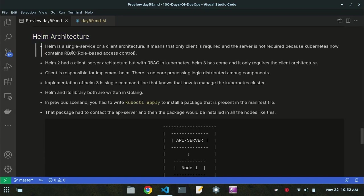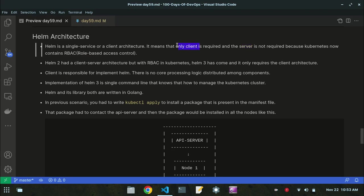Now let's look at the Helm architecture. Helm is a single service or client architecture. The difference between Helm 3 and Helm 2 is that Helm 2 had a client plus server architecture, but Helm 3 only contains the client architecture. This means only the client is required — the server is not needed because Kubernetes contains RBAC (Role-Based Access Control). With RBAC present, the server is no longer required.